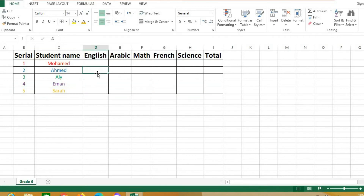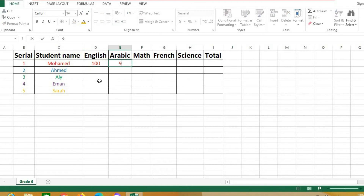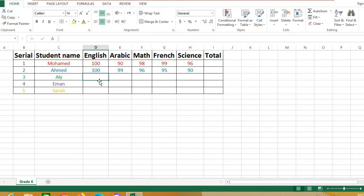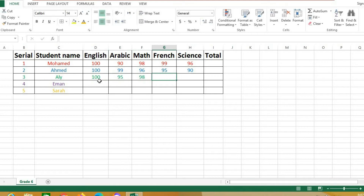Now the grades for Muhammad will be, for example: 100, 90, 98, 99, 96, 100, 99, 96, 95, 90. For Ali: 100, 95, 98, 97, 99.